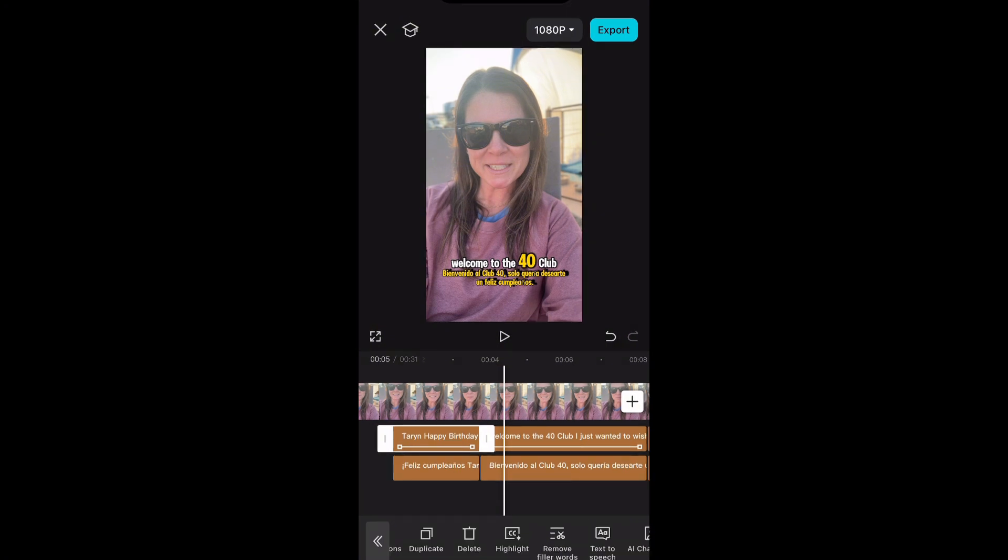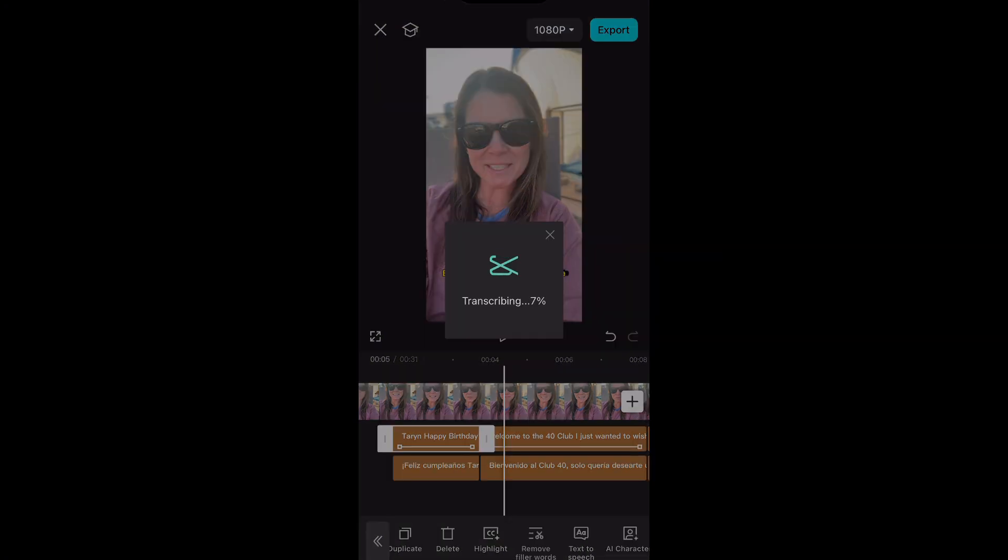You can also remove filler words in case you see a lot of ums or something like that. You can have them removed immediately.